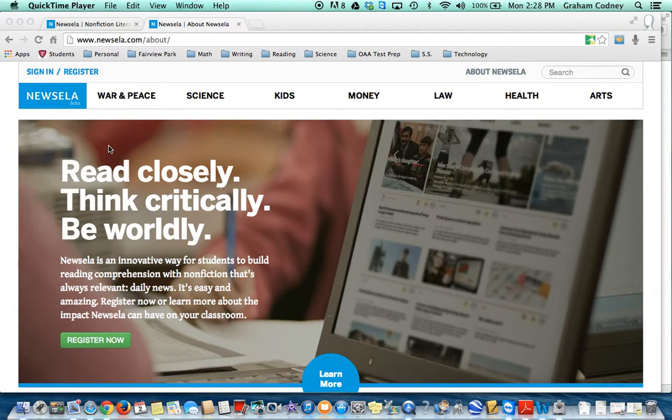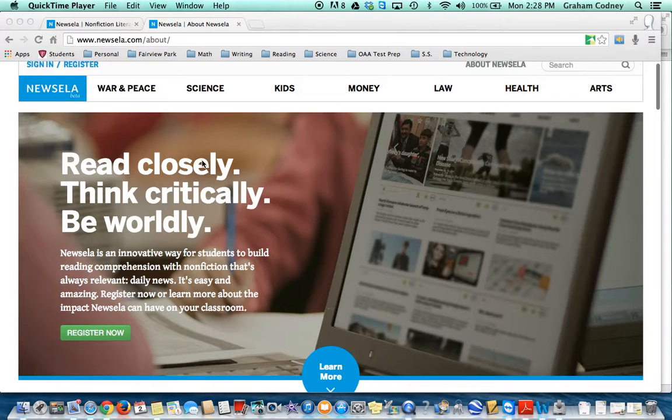Welcome to a tutorial about Newzella. Newzella is a non-fiction literacy site that focuses on daily news and current events from around the world.